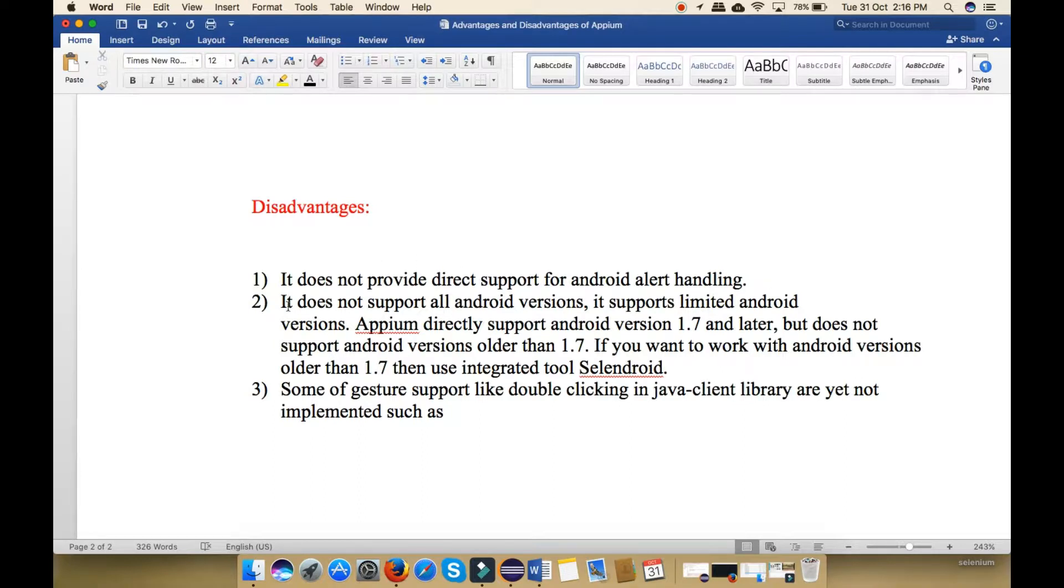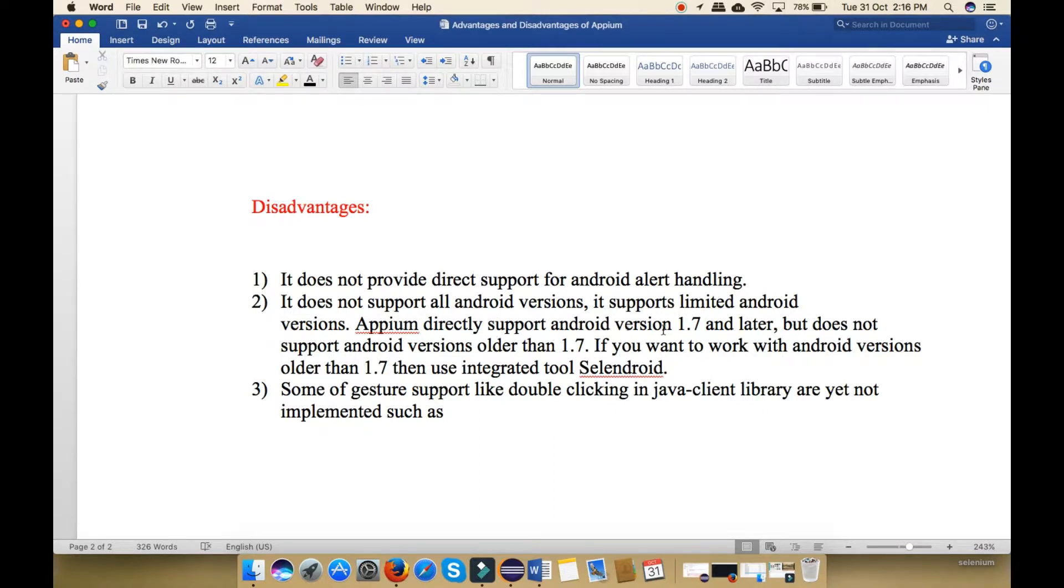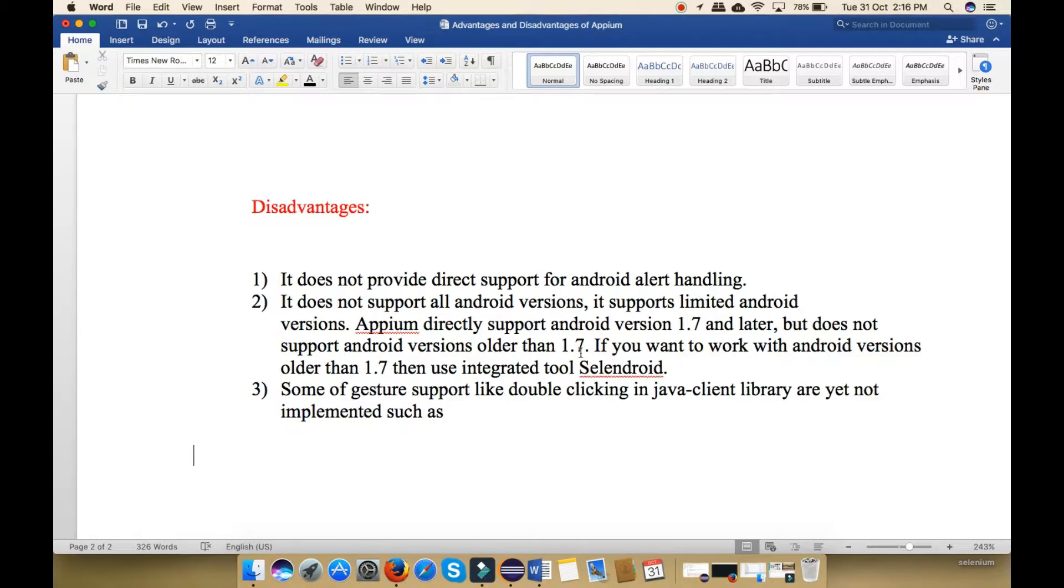Next, it does not support all Android versions. It supports limited Android versions. Appium directly supports Android version 1.7 and later, but it does not support Android versions older than 1.7. If you want to work with Android version older than 1.7, then use integrated tool Selendroid.